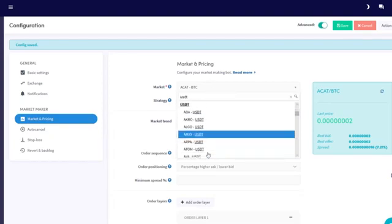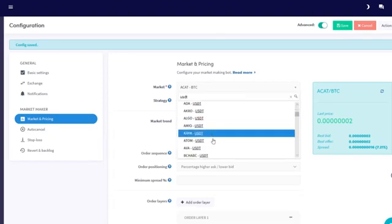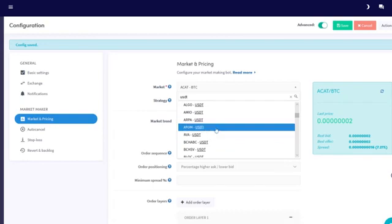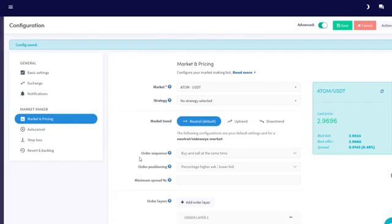This market offers a good spread currently. We've selected a market with one stable currency, so all profits are stored in a stable currency. As you can see, you can select different buy and sell configurations. For this example, we're only going to configure a simple strategy for a sideways market.